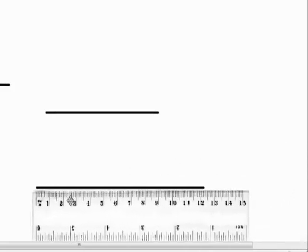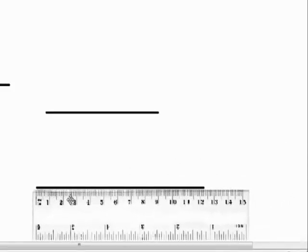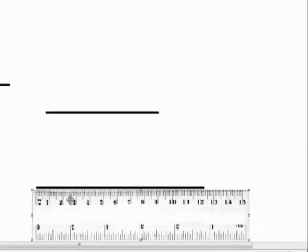Now, the longer line measures about 12 centimeters.